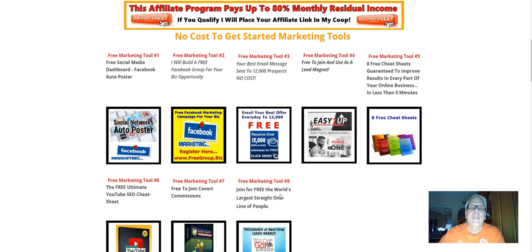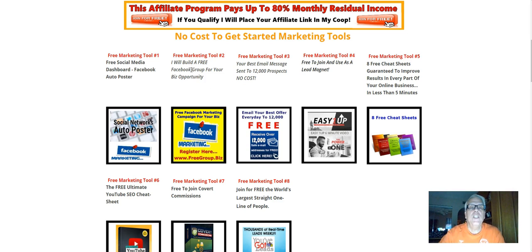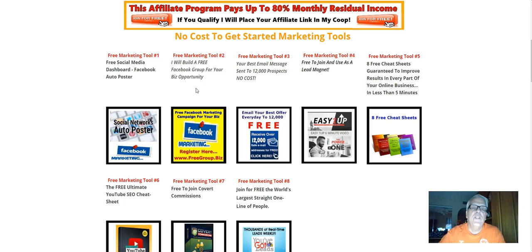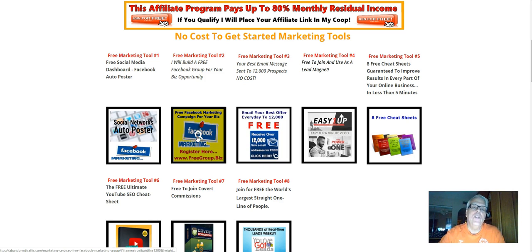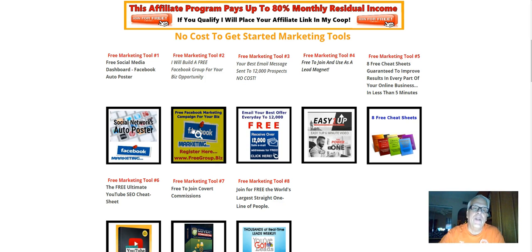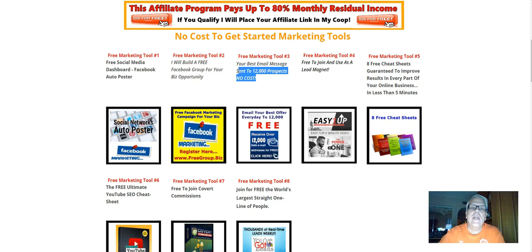Now, here are eight no-cost-to-get-started marketing tools. Pay special attention to free marketing tool number two. I generate from 50 to 100 leads a day using the marketing techniques found here, and I have a video back there for you. This is a lead magnet, what I call a lead magnet.